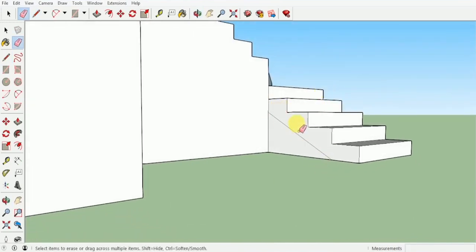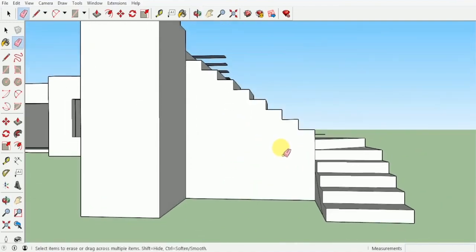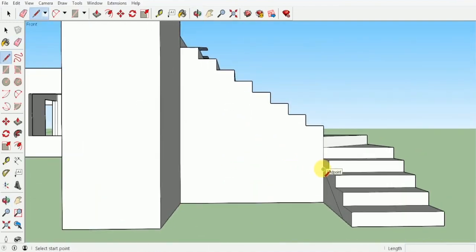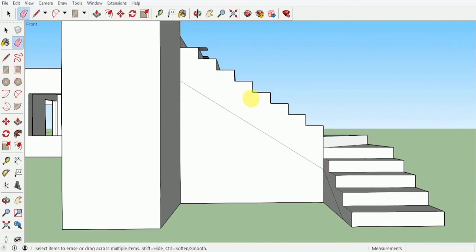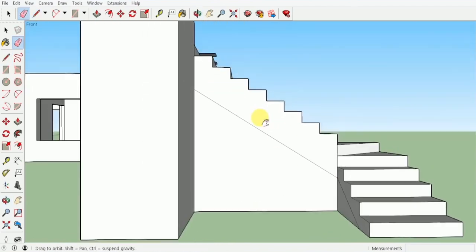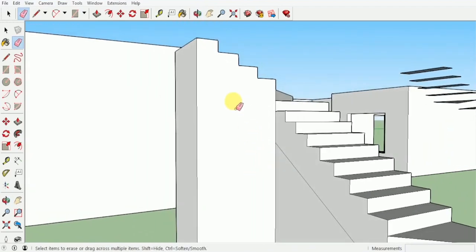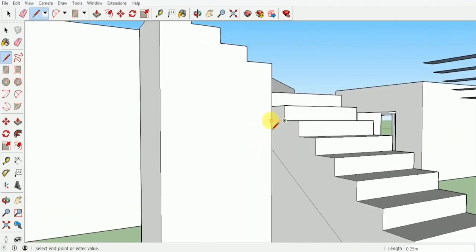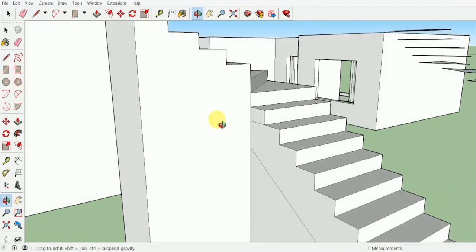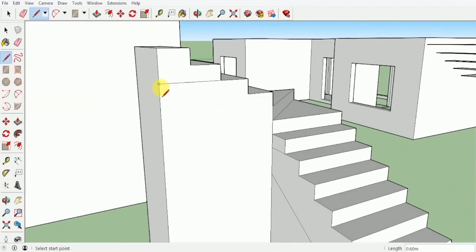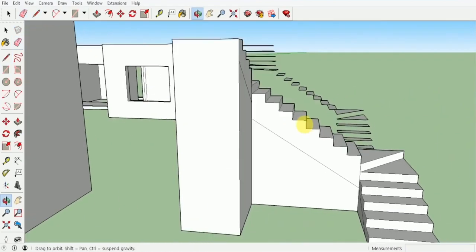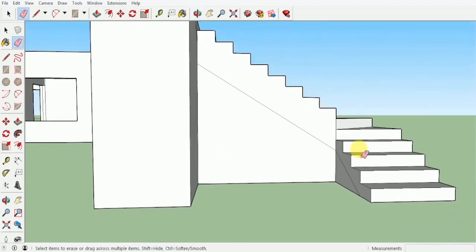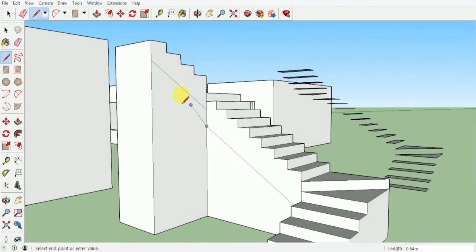So I have one slope ready. For the second slope, go from the third step, draw a straight line, join this line, and erase them off. Now the second slope is ready. After that, I will join the first step over here and take my second step line and join it. As you will see, I have created this slope over here.